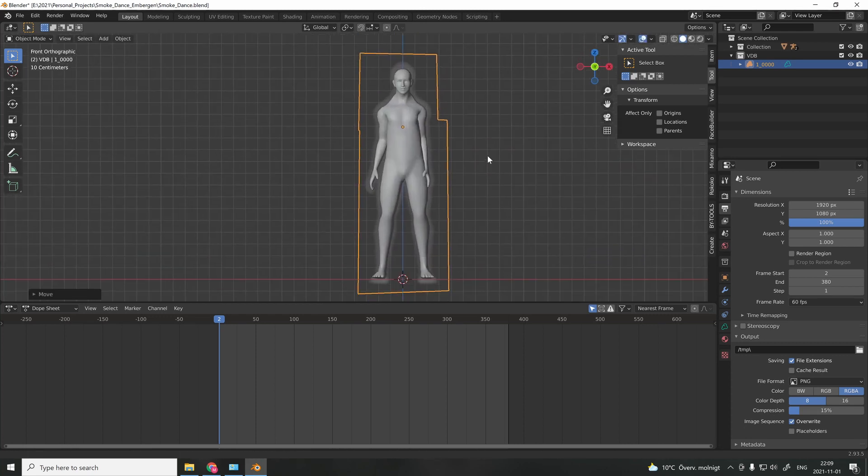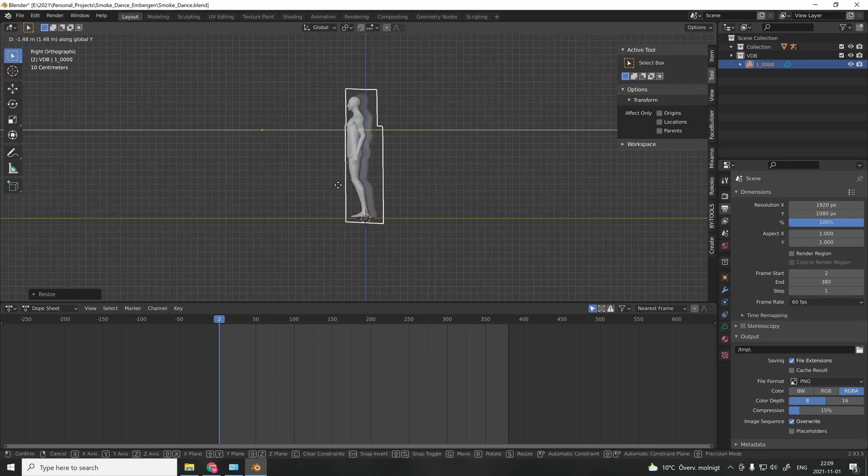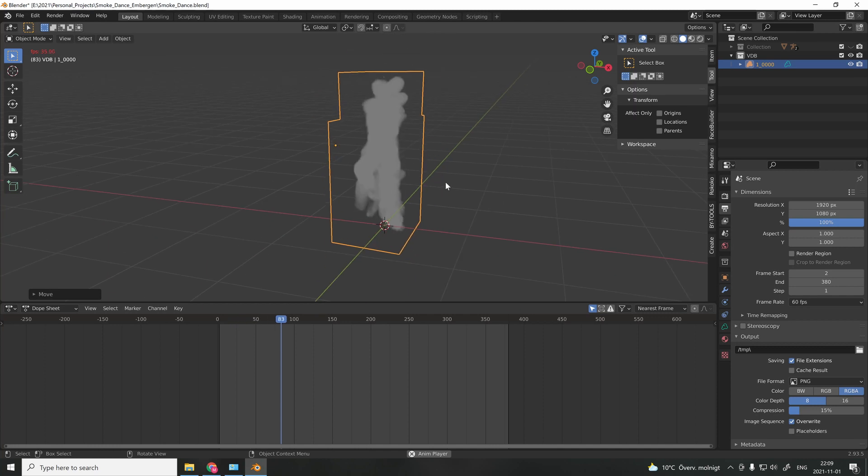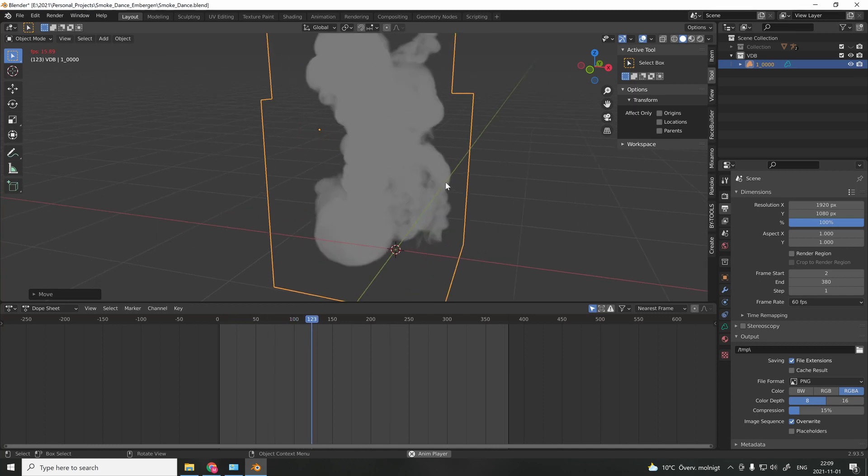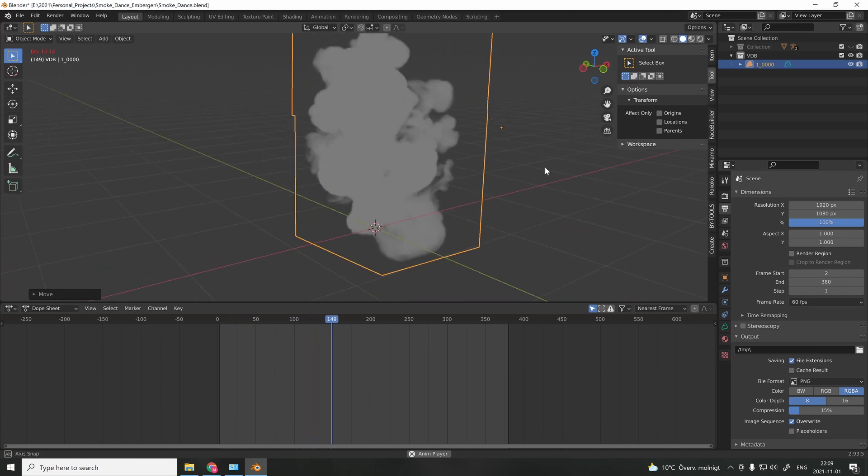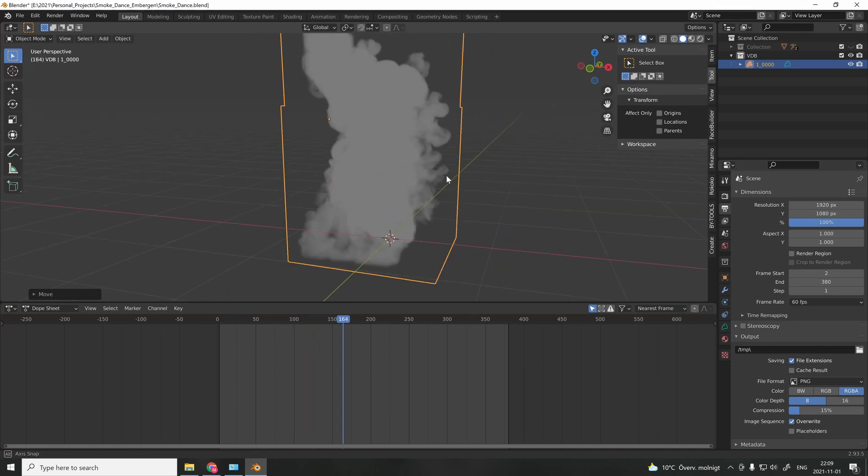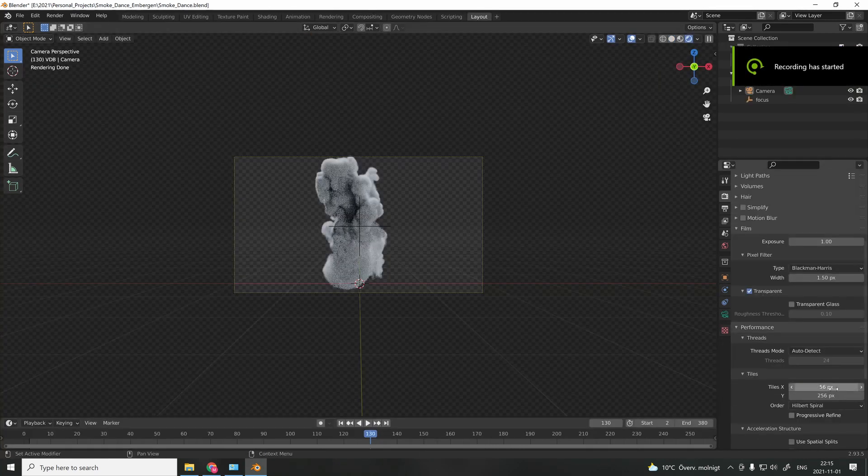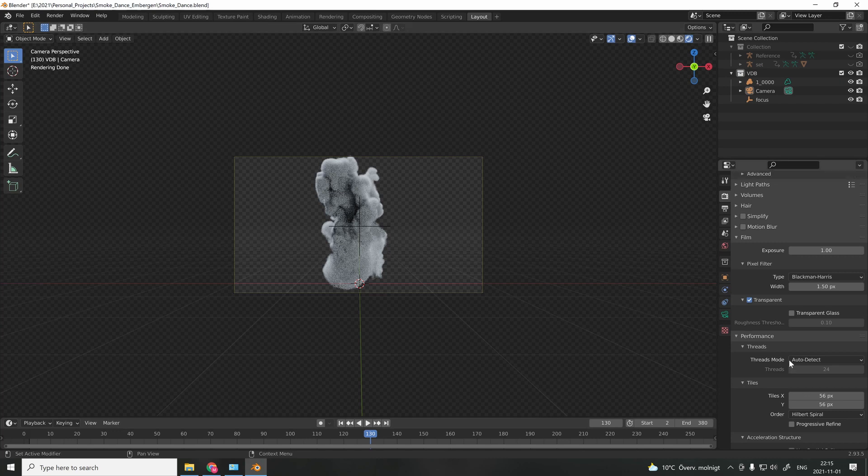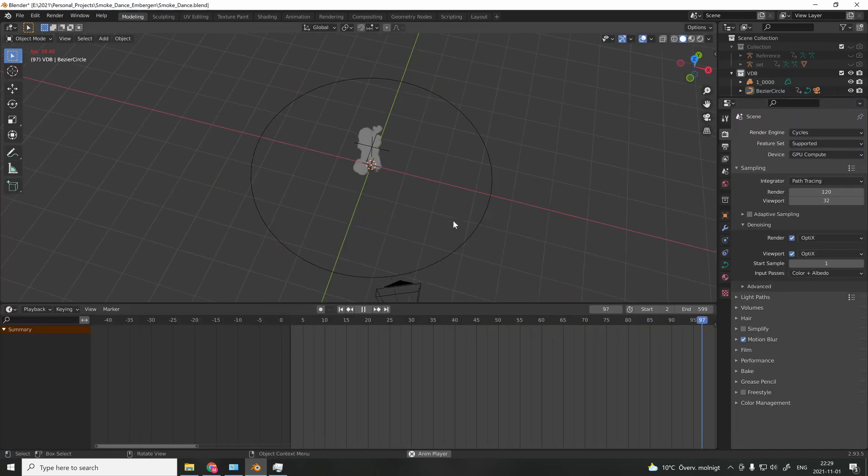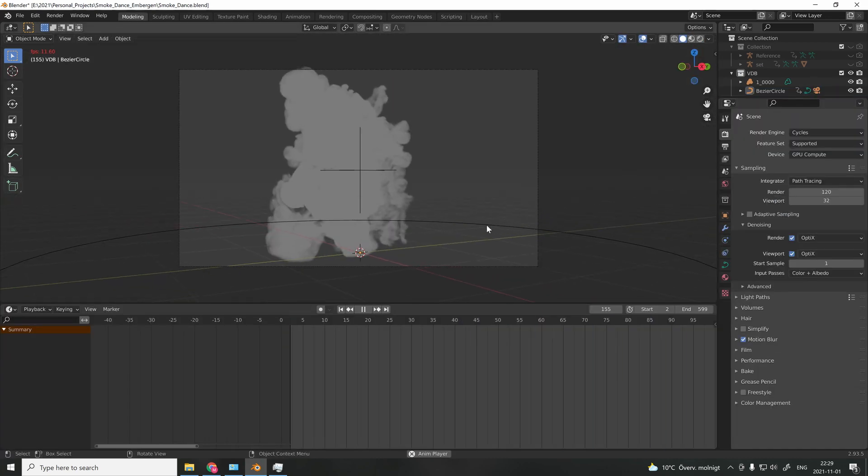The last thing to do is add a simple volume shader and also an HDRI to light the scene. The last step was to add a simple camera movement around the object. And then, we're done.